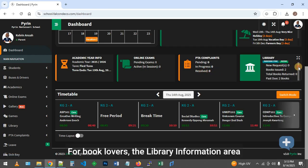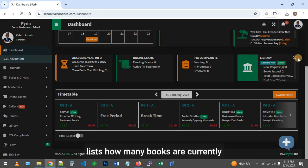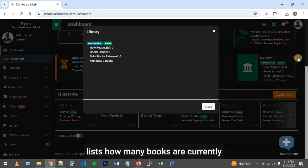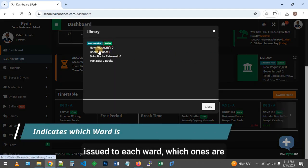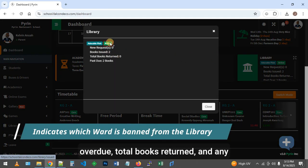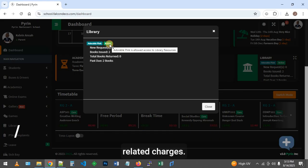For book lovers, the library information area lists how many books are currently issued to each ward, which ones are overdue, total books returned, and any related charges.